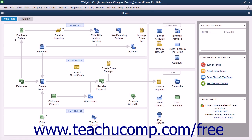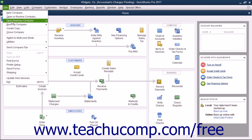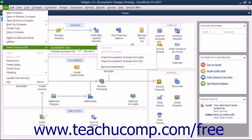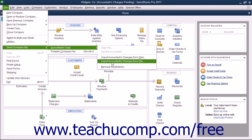If your accountant sends you a file, open your company file and insert the copy of the changes your accountant gave to you on the removable media — for example a DVD, CD, or flash drive — and then select File, Send Company File, Accountant's Copy, Import Accountant's Changes from File from the menu bar.